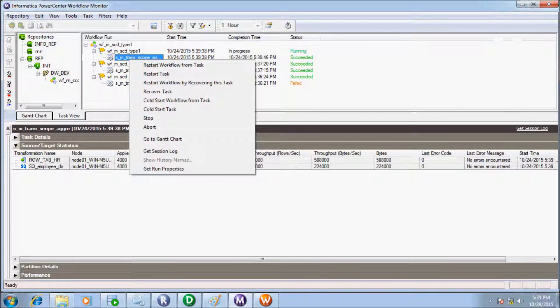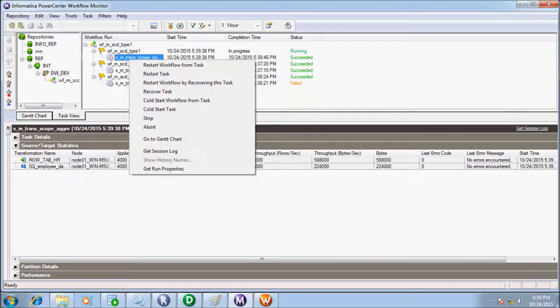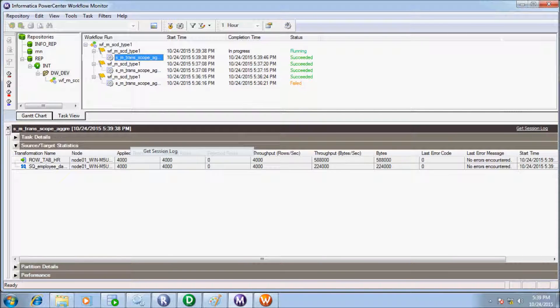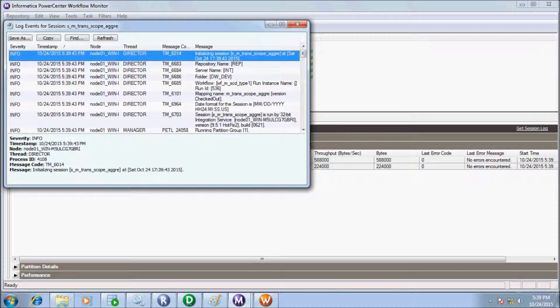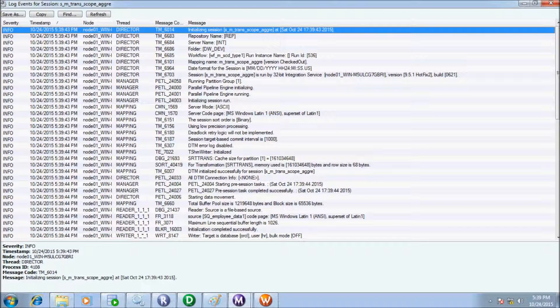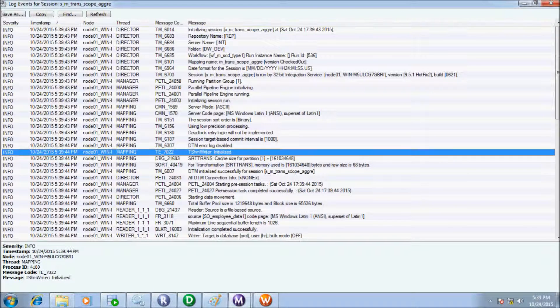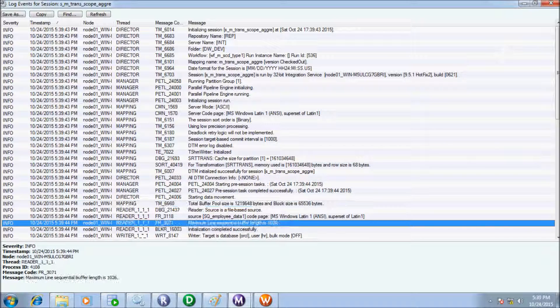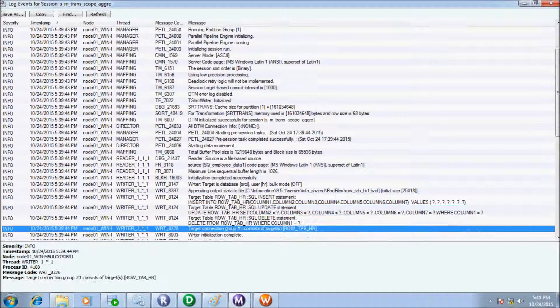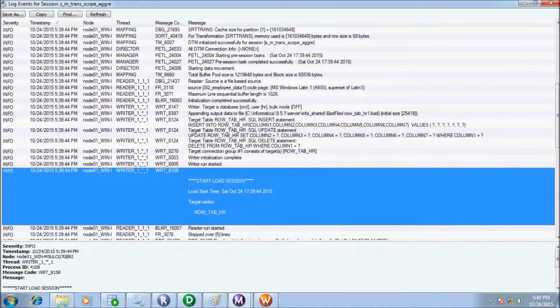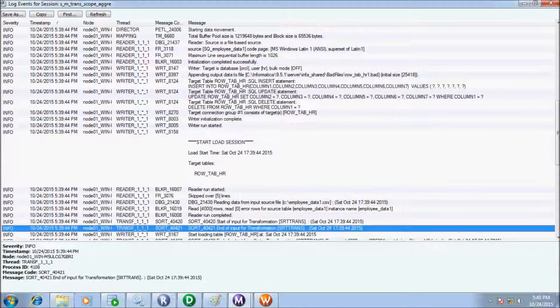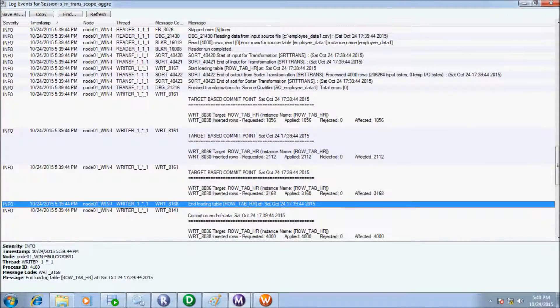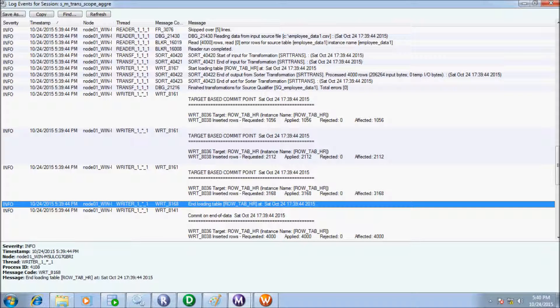So this time also 4000 rows applied to target. Session target based commit interval is 1000. But first time it inserted 1056 records.